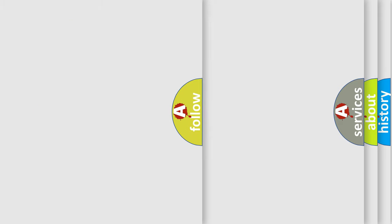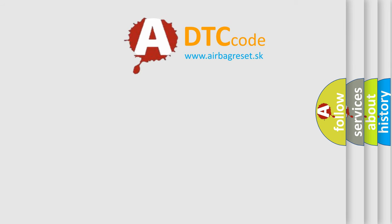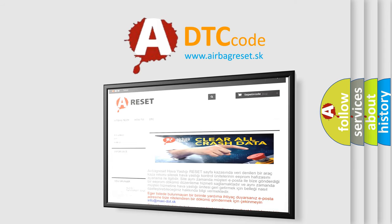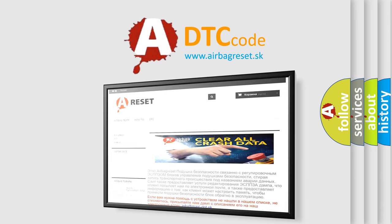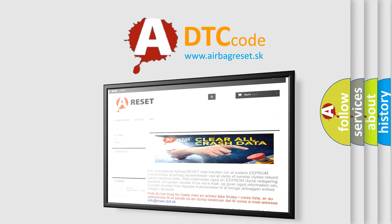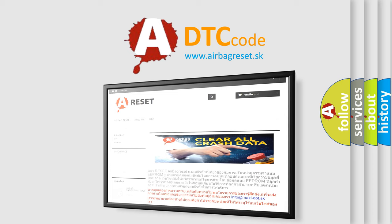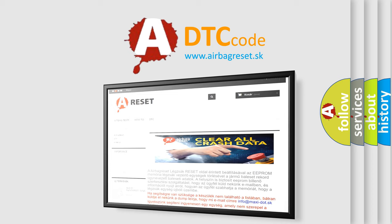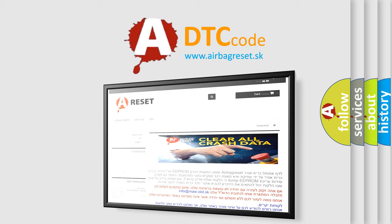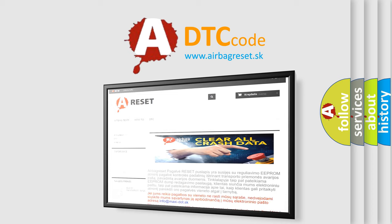The Airbag Reset website aims to provide information in 52 languages. Thank you for your attention and stay tuned for the next video. Bye!